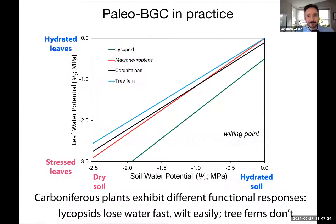We can model plant behavior. A plot from the White et al. 2020 paper shows that based on differences in plant anatomy, we see different functional responses to environmental challenges such as drought. Plotting soil water availability as it decreases, the lycopcids wilt first, and tree ferns are the most hydrated. This tells us about the water stress response.